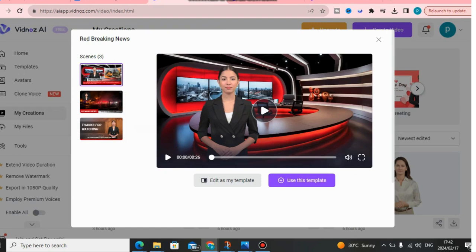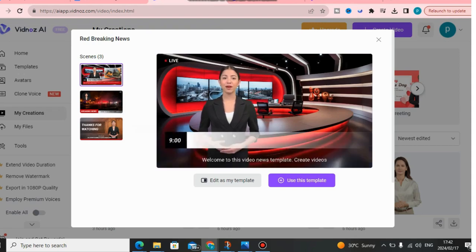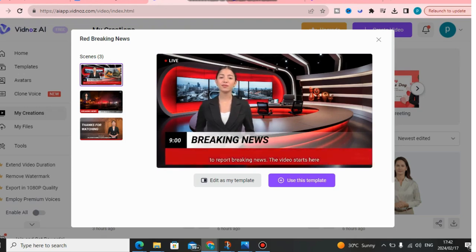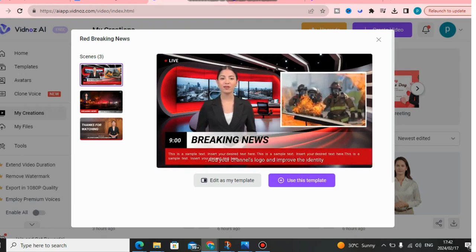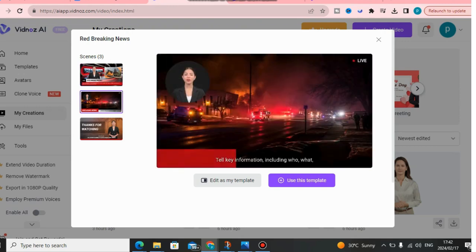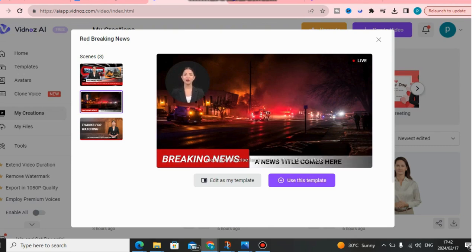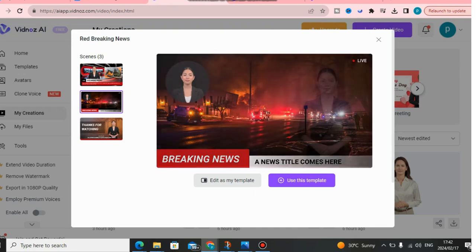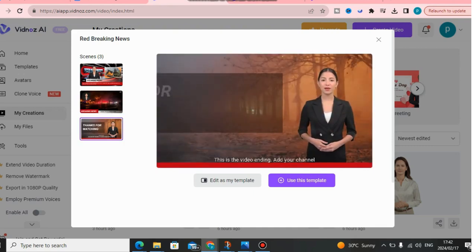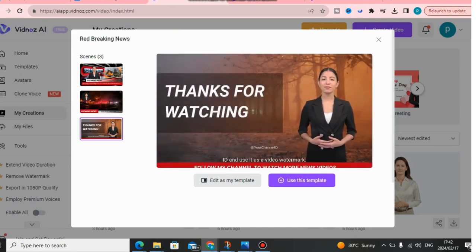In this video, I will show you how to create a generated news anchor for free that speaks like this: 'Welcome to this video news template. Create videos to report breaking news. The video starts here. Add your channel's logo and improve the identity of your channel. Tell key information including who, what, when, where, and why of the story. Use clear and concise language and keep the content brief. This is the video ending — add your channel ID and use it as a video watermark.'